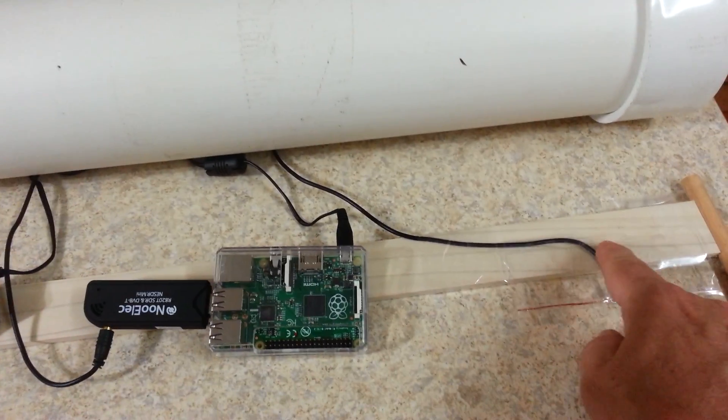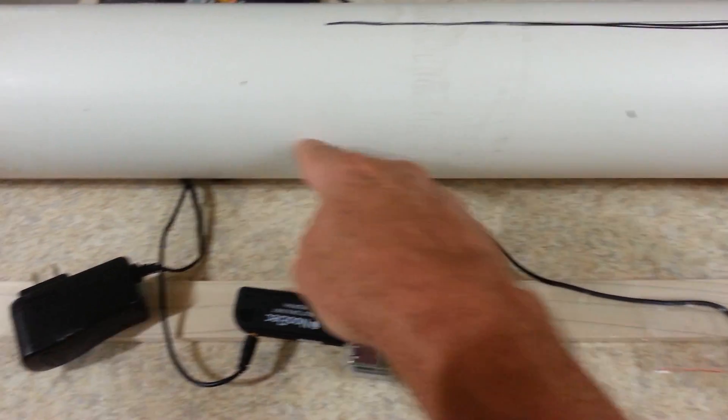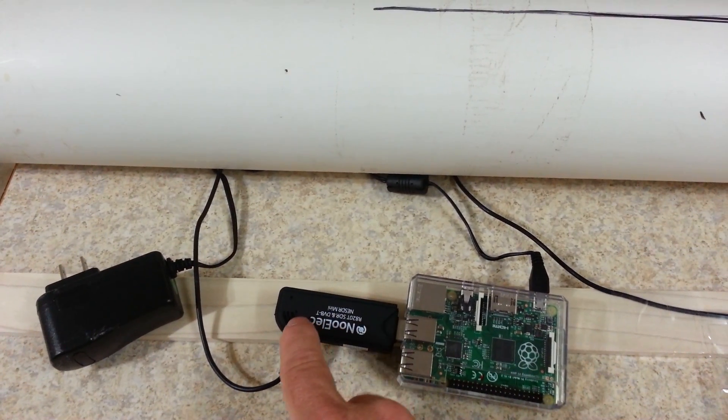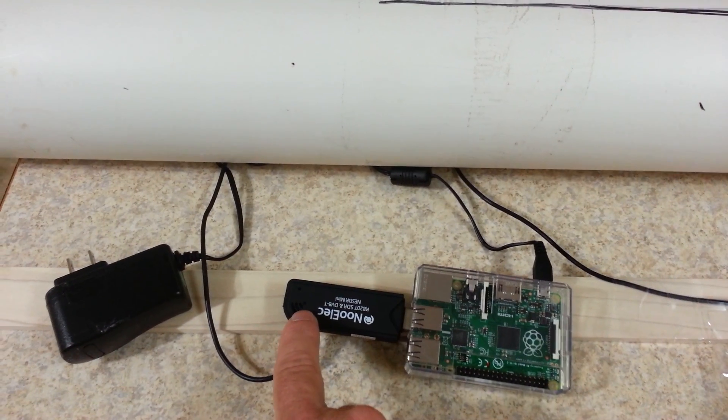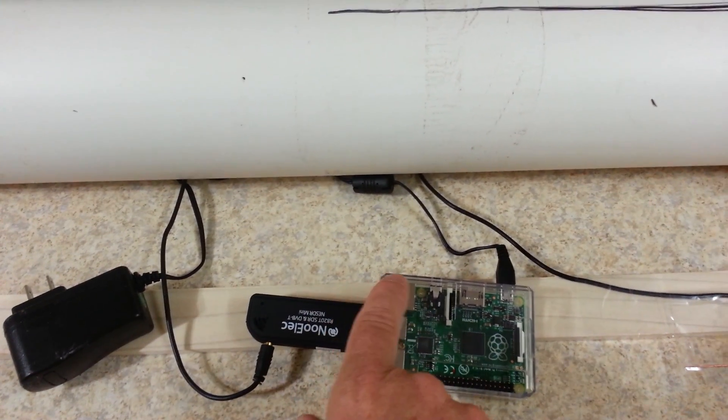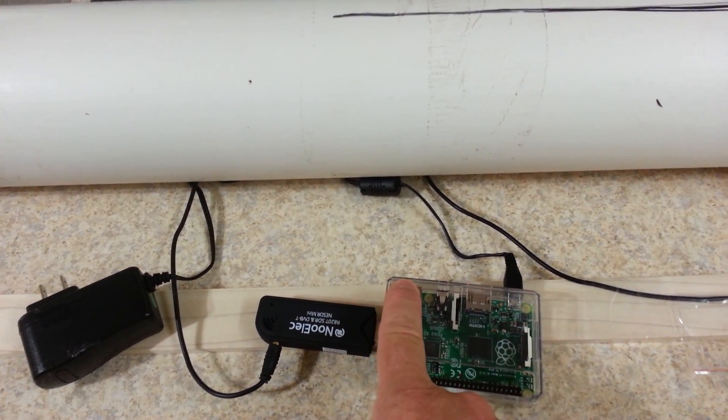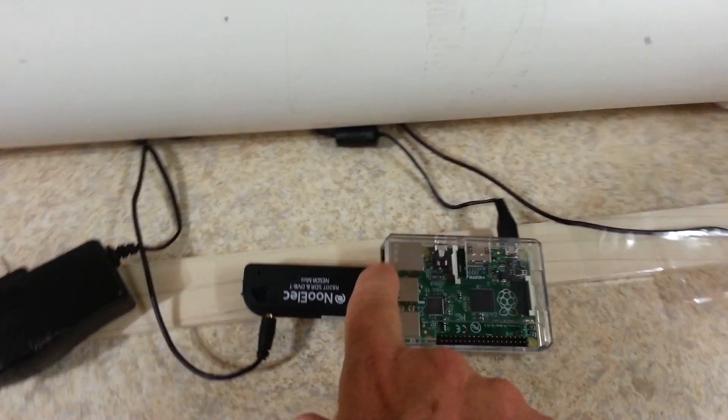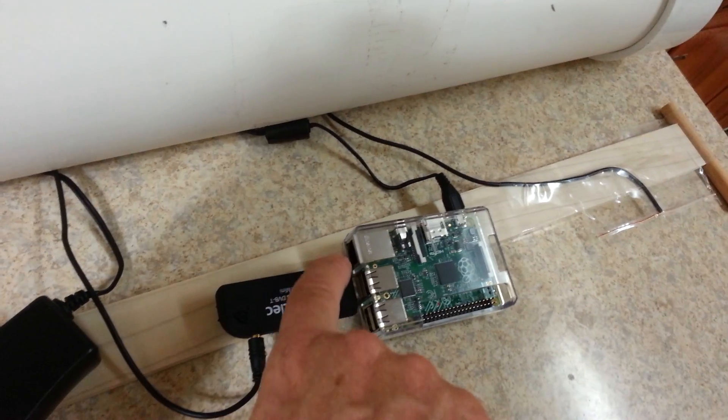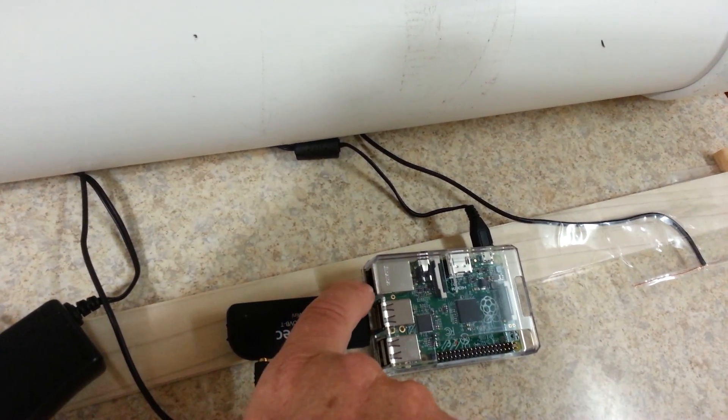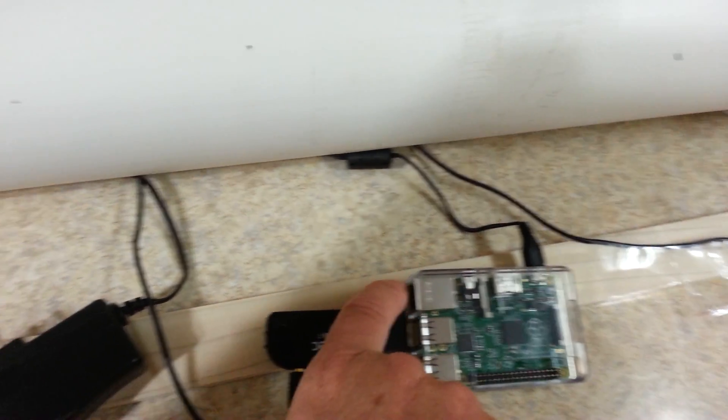The antenna lead comes back and plugs in here to the receiver. This is the network cable port. This is a standard network cable, Ethernet cable that plugs in.